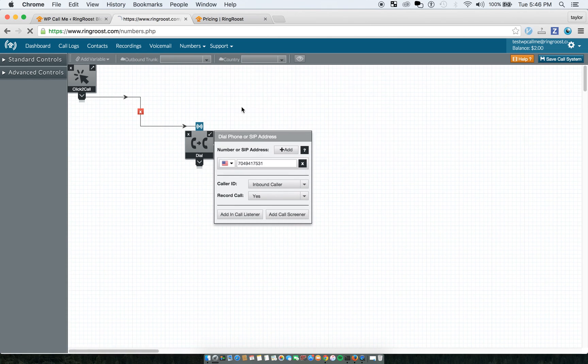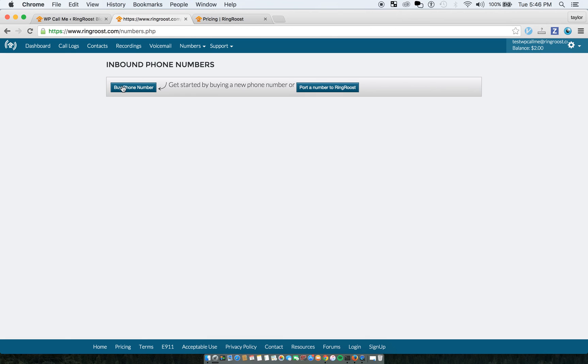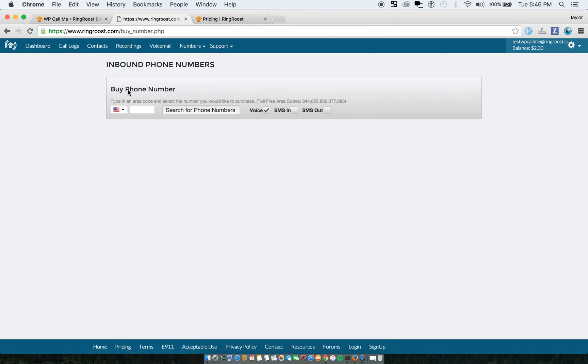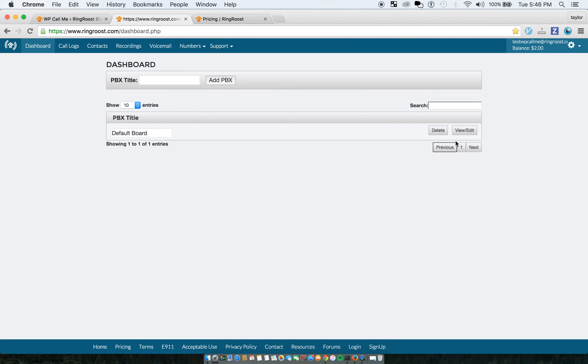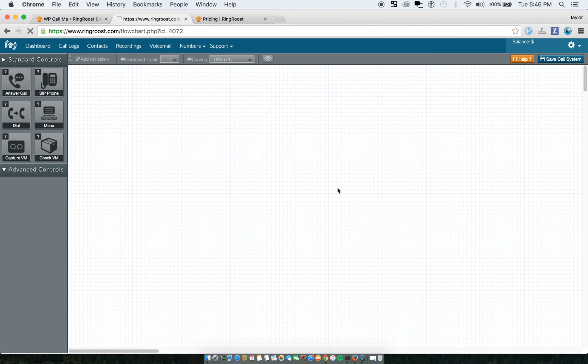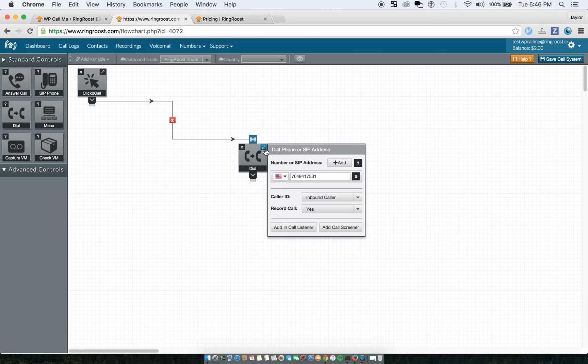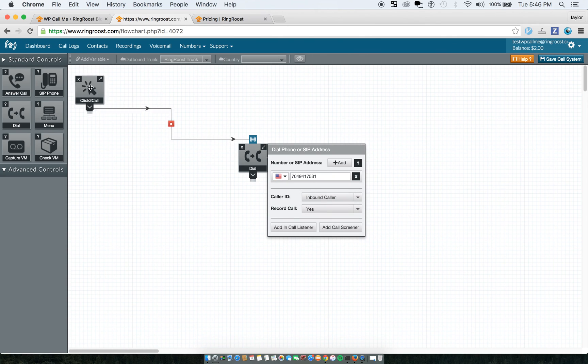And then you can set your phone number that you want to show up in your caller ID from your click-to-call right there. So there's other things you could do in here, too.